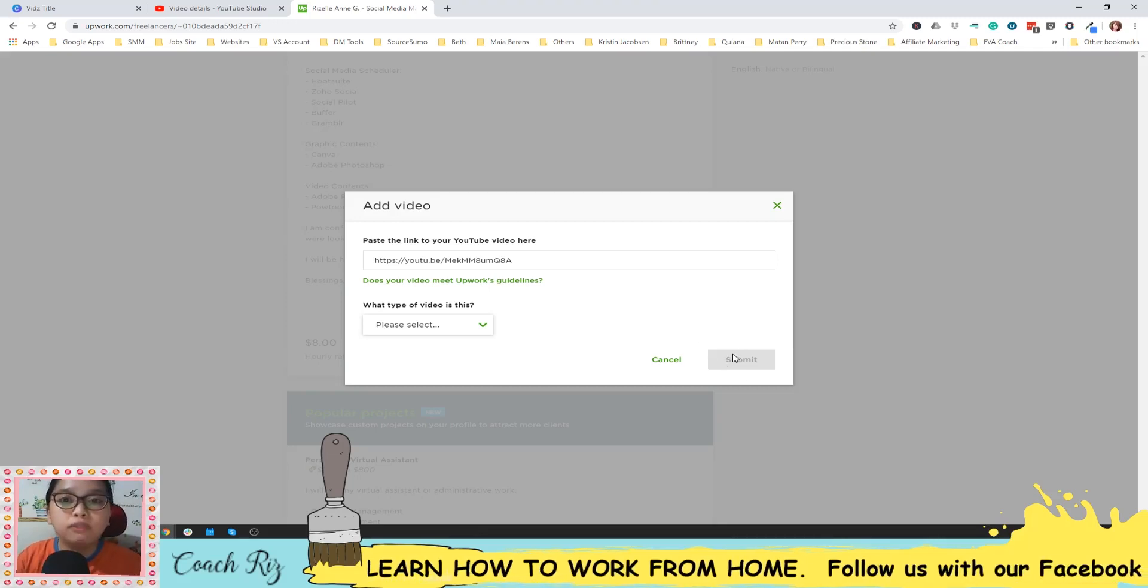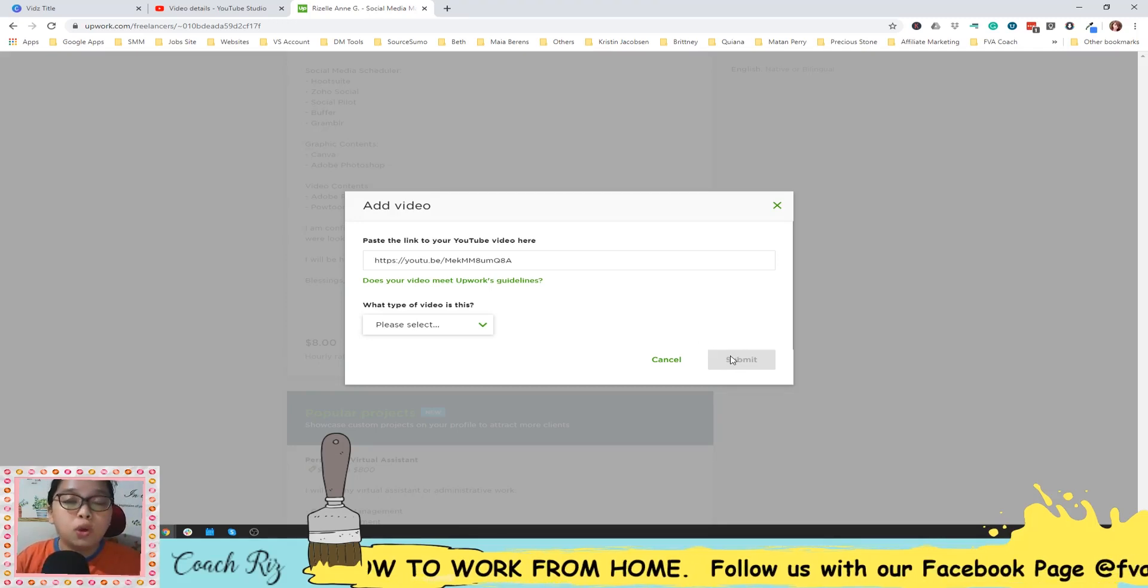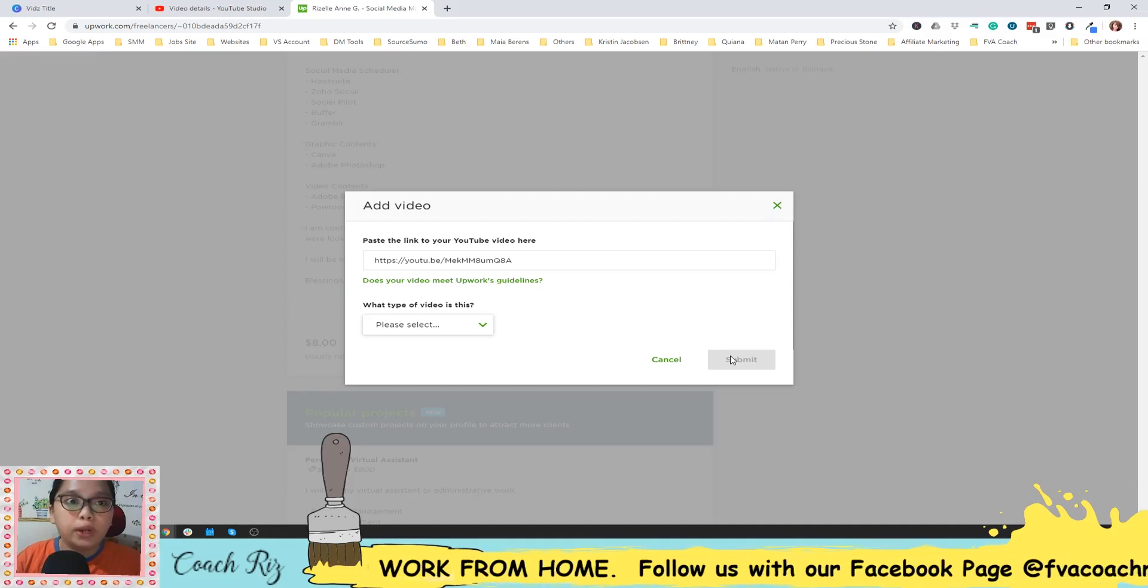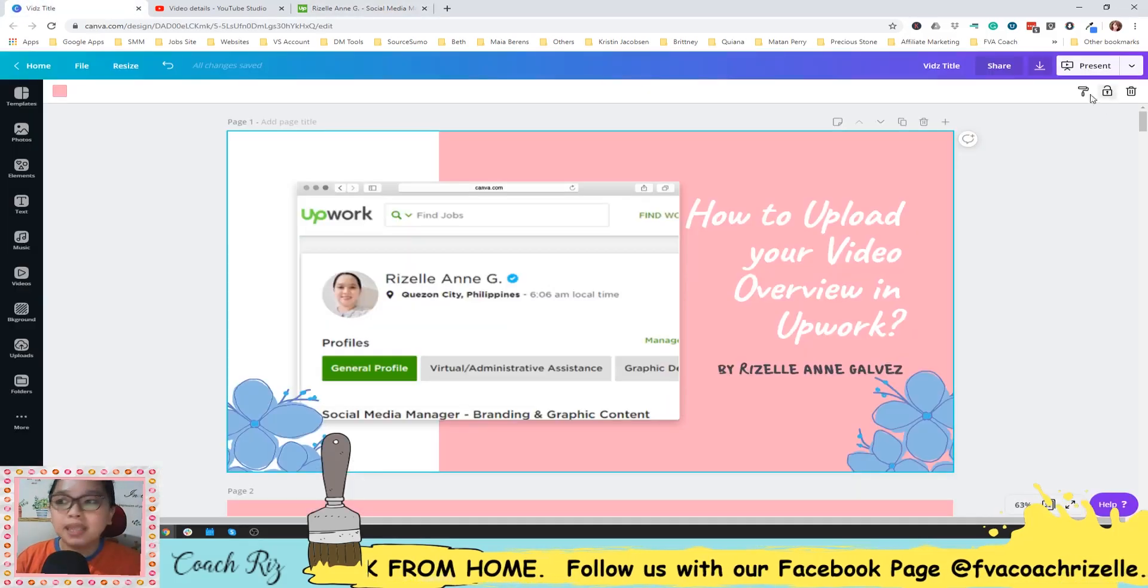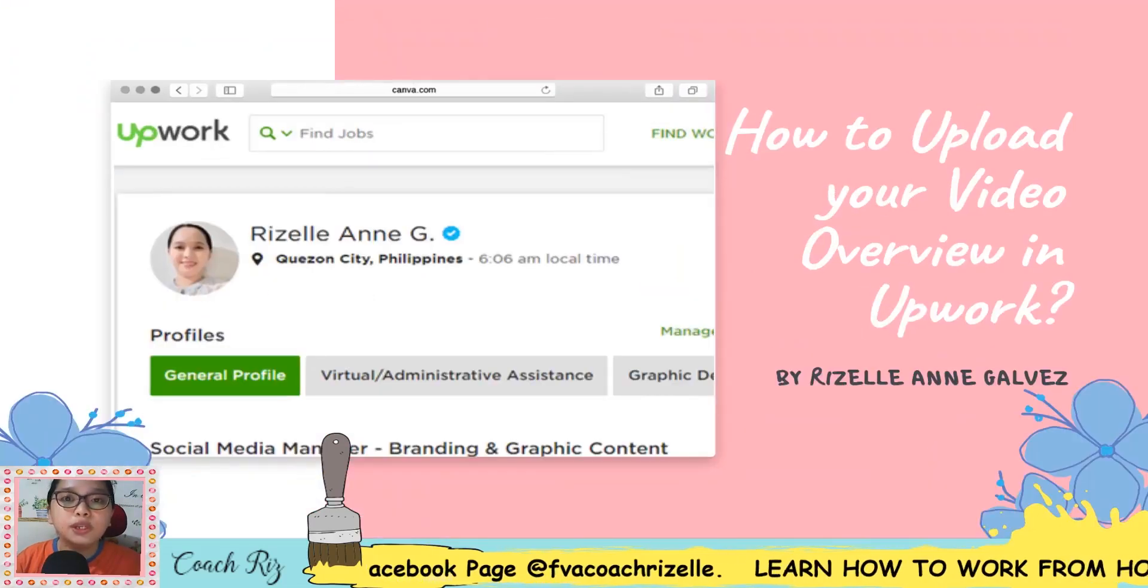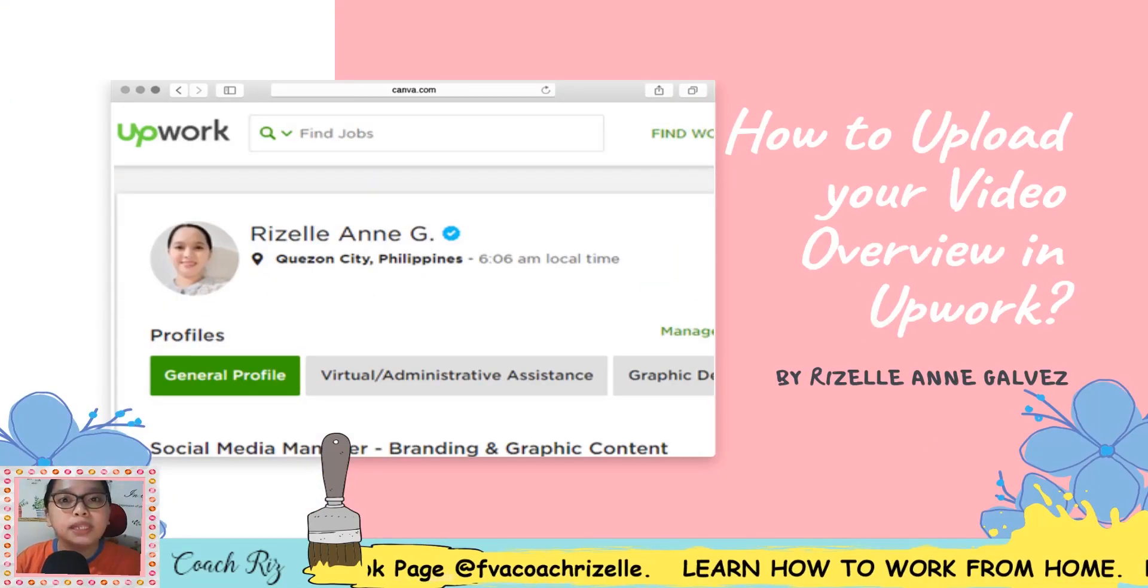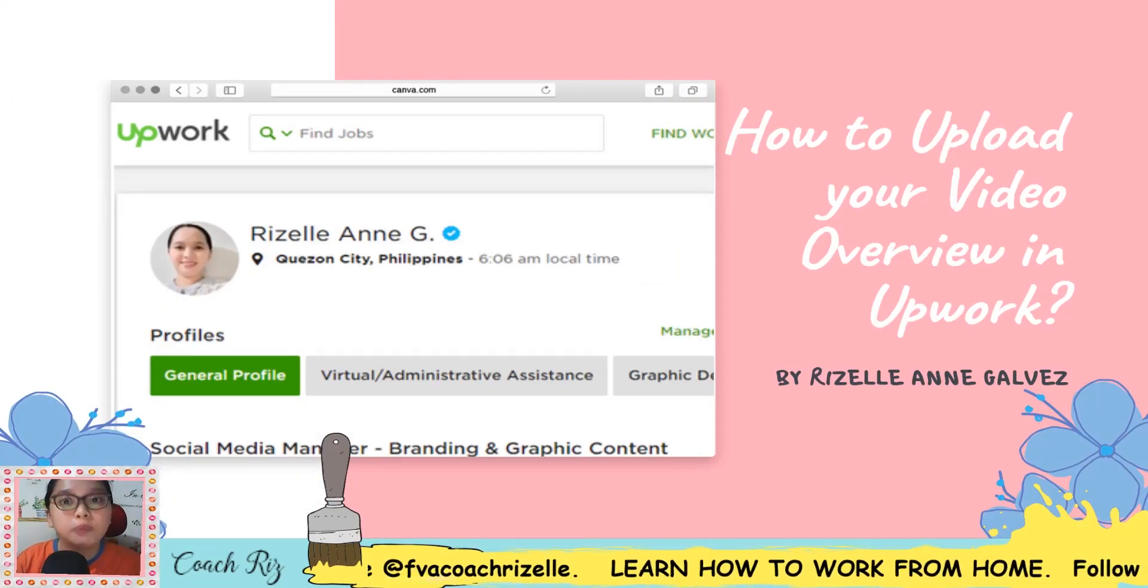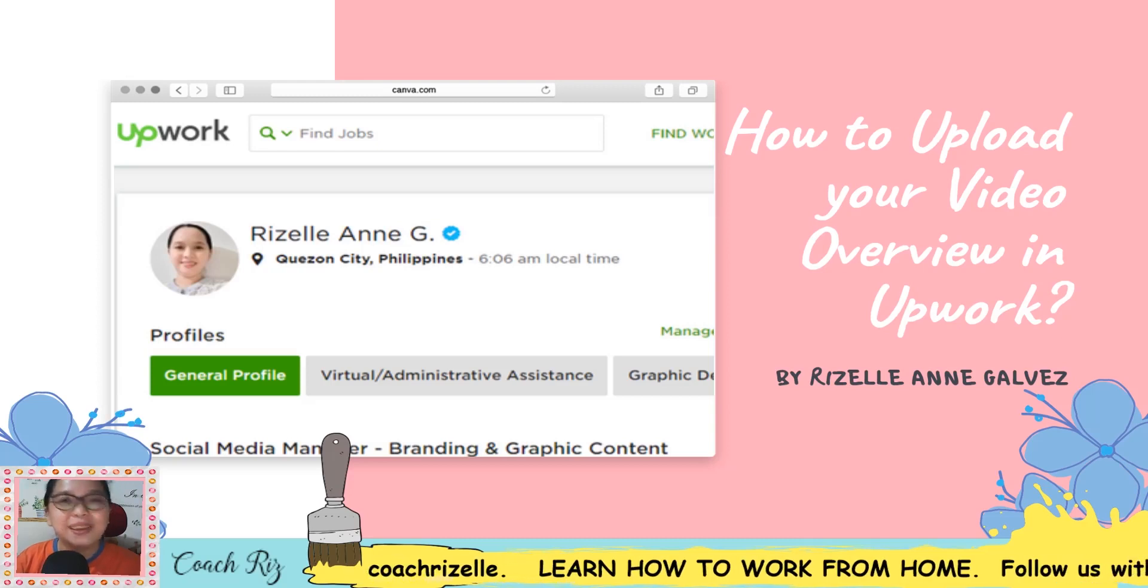And then you have the videos or the video overview in Upwork. Okay, so I think that's it for today. I hope that you learned a lot on this video. Don't forget to like and share because sharing is caring. Bye.